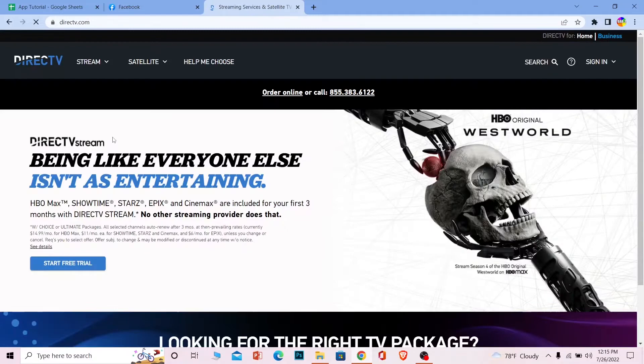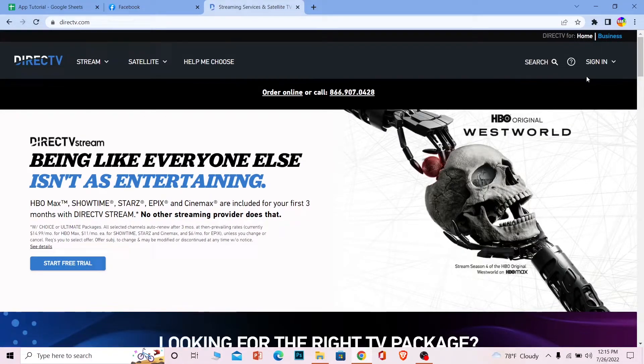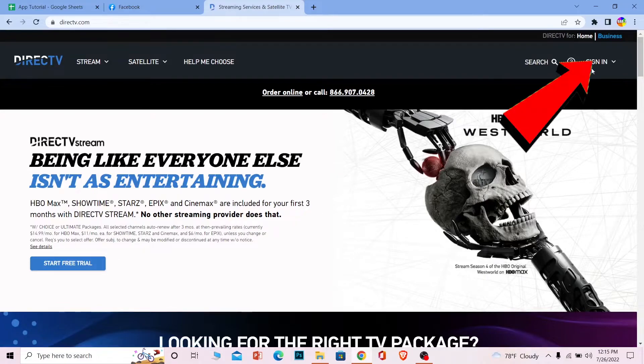And it's going to take you to the official website of Direct TV. Once you're over here to log in into account, at the top right corner of your screen you can see the sign in button, click on it.